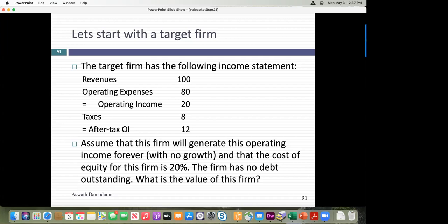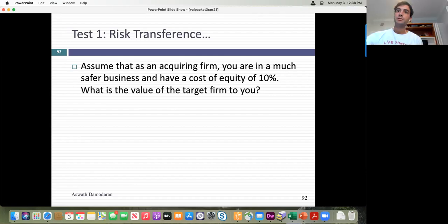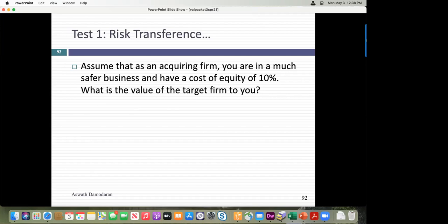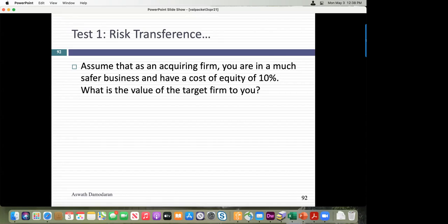Everybody agree? Because now as a banker I'm going to try to get you to pay more than 60 million. Rodrigo, I say your acquiring company has a cost of equity of 10%. What's the value of the target company to you? It shouldn't affect my value — your cost of equity shouldn't be used. Because what you're trying to get me to do is use my own cost of capital, which would double the value.